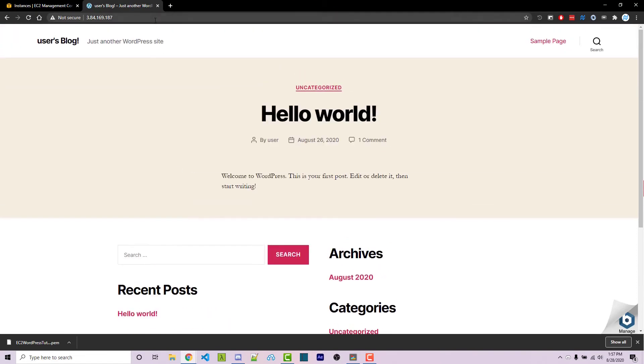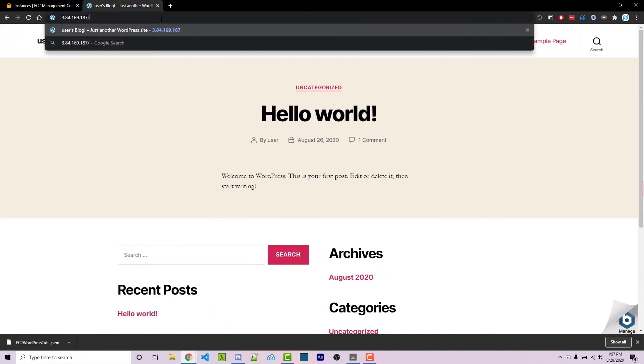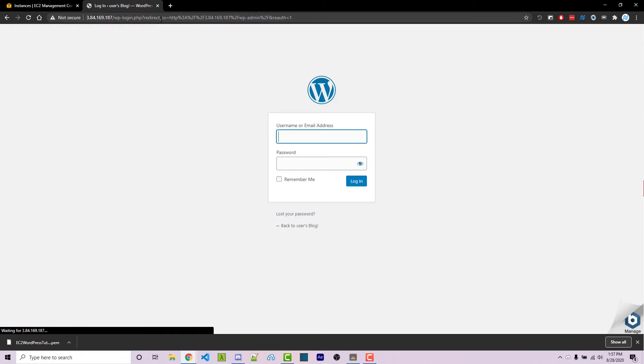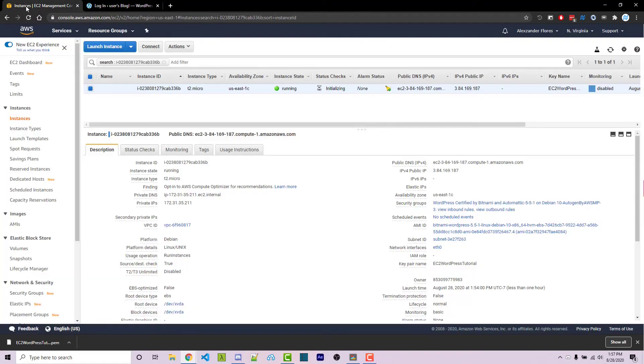We can navigate to the admin panel by going to /admin, and it's going to ask us to log in. The username is going to be user, but the password is going to be something that is displayed in the logs. So going back to AWS,